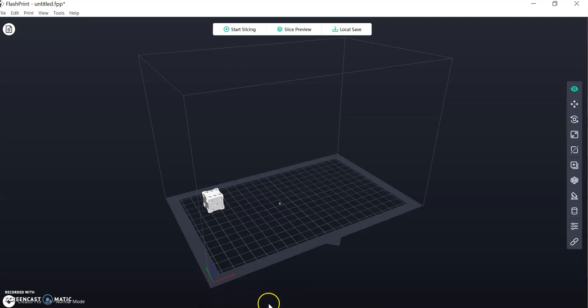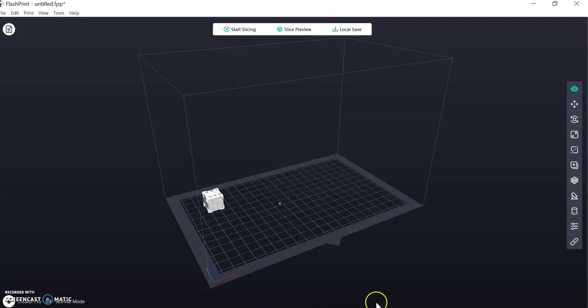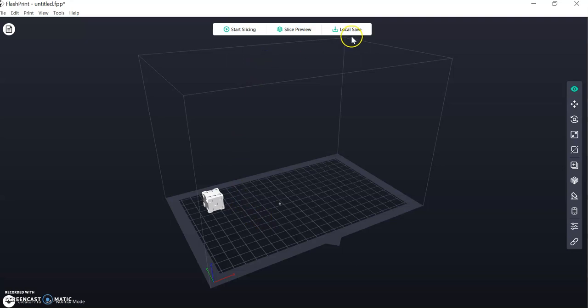Now you might have noticed down the bottom of the screen there was a little green line that appeared. That was the printing time. And on the old version it used to tell us the time and the amount, but that might happen next when we do the next bit. So now we go Local Save.